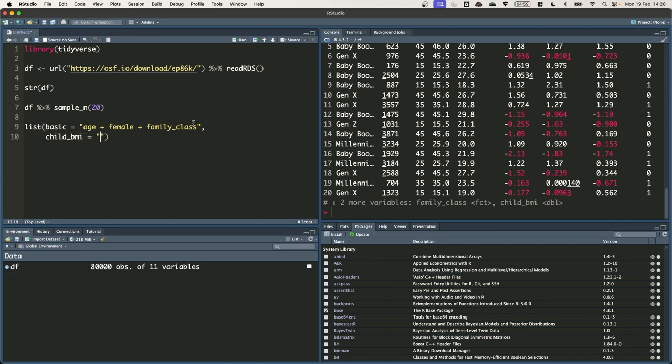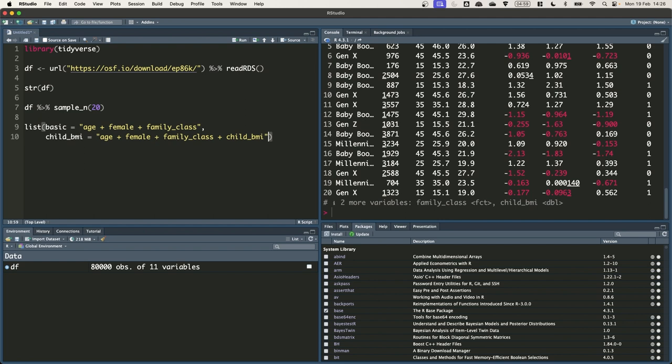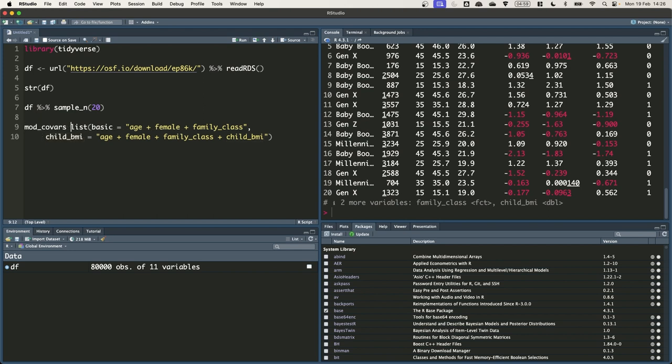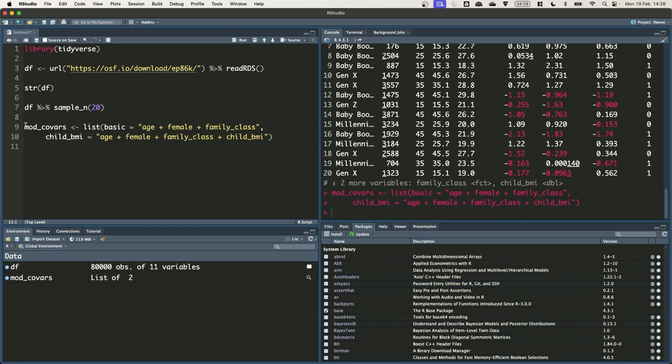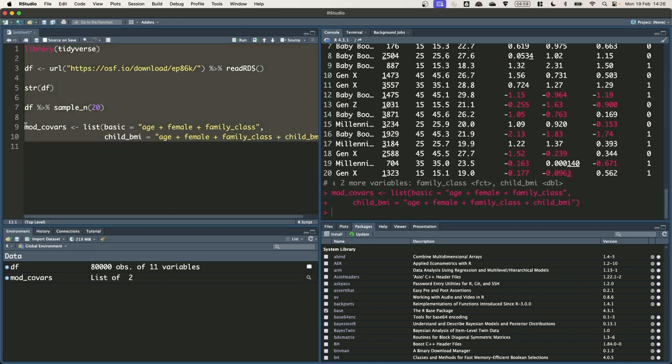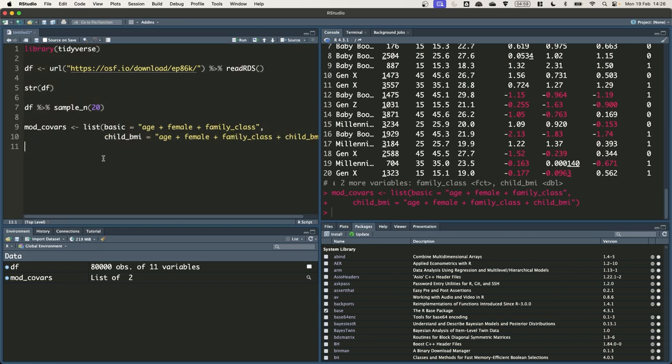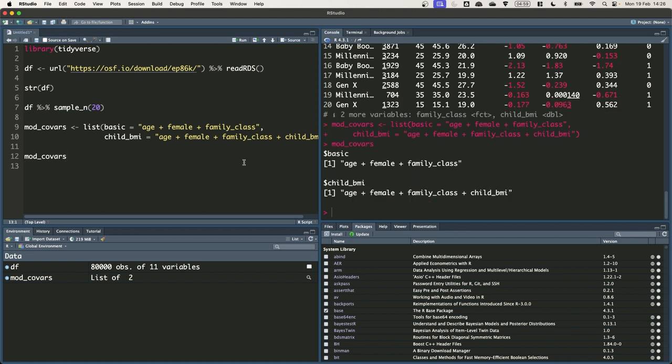Copy and paste this across. So the basic model just has those three covariates, and the second one will have those three covariates plus child BMI. And we've called these models basic and child_BMI. Let's just quickly run that and save it to a name, mod covars. And then we can just look what mod covars looks like. So it's a list with two elements, basic and child BMI, that just contains those strings.